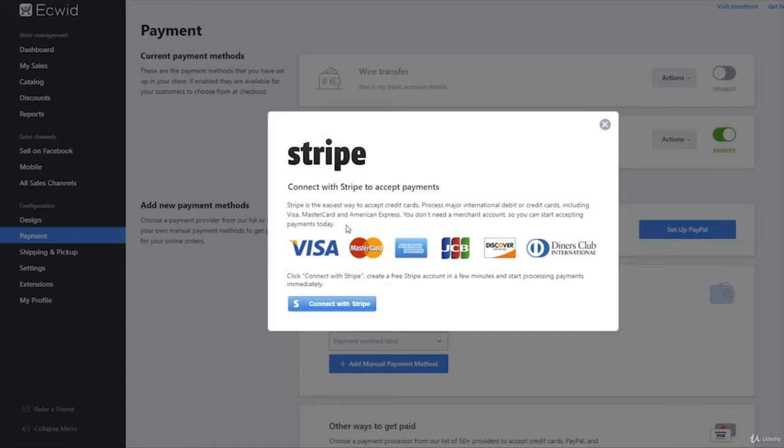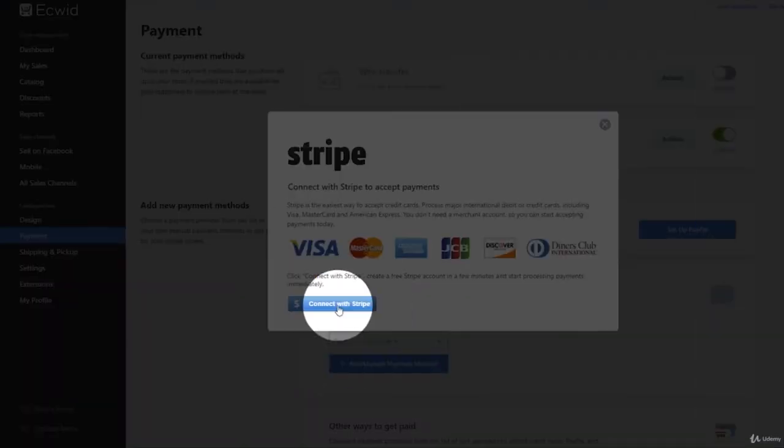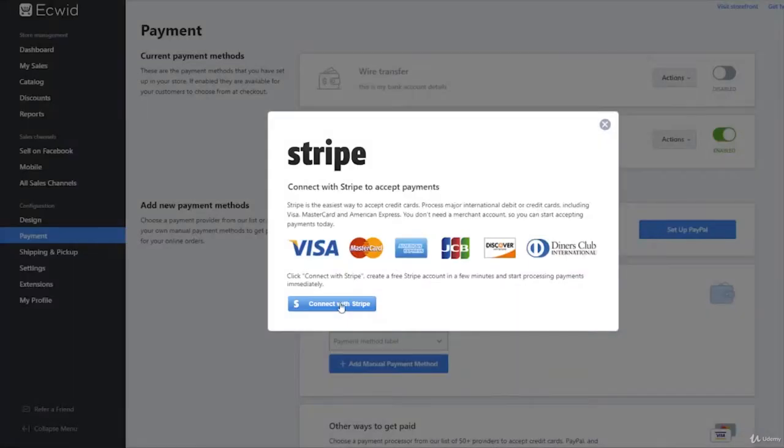We want to connect with our Stripe account basically to make any of these. So Visa, MasterCard, American Express, Diners Club, any of these people can use their credit card to pay for your stuff. So what we do is we just click on connect with Stripe.